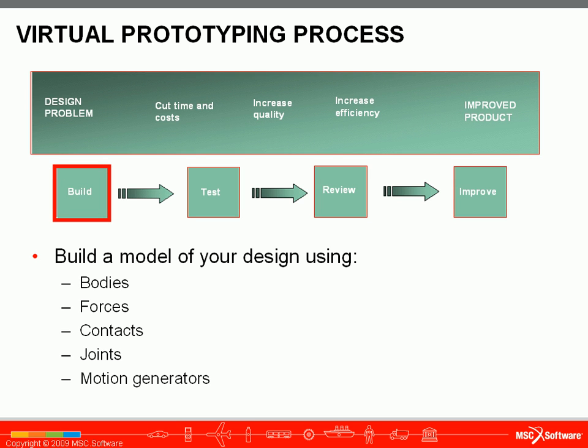The virtual prototyping process that we will use in Adams begins with building your model. Your model will consist of multiple bodies, forces, contacts, joints that connect the bodies in specific degrees of freedom, and motion generators which apply motion to one of these joints.